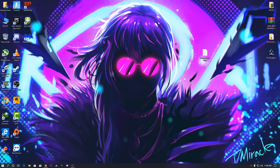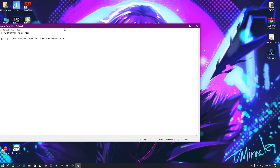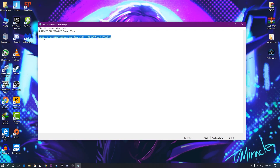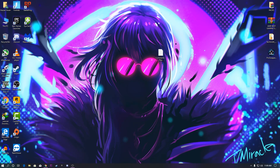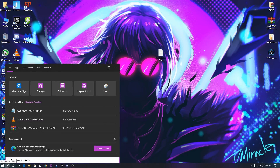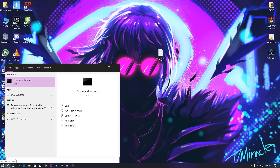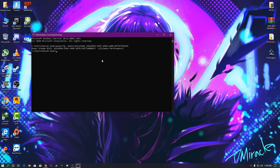First of all, for getting the maximum performance of your GPU you need a powerful power plan, which will give you maximum performance for your PC, GPU, and CPU. I'm going to provide this command in the description — just go there and copy it. Then open the search button, type CMD, right-click and run as administrator, paste the command, and press Enter. It will automatically create an Ultimate Performance power plan.